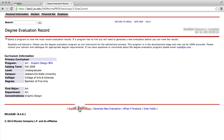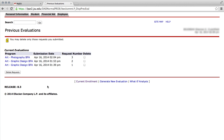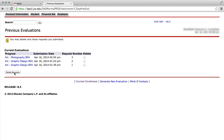Previous Evaluations displays any evaluation that you or an advisor have already generated. You have the option to go back and review these evaluations or delete requests.